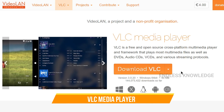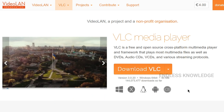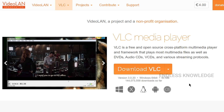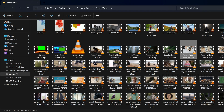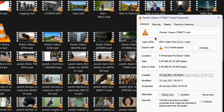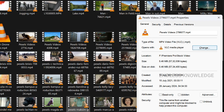The third application is VLC Media Player. We have videos, music, and playback — most formats are supported by this media player. For the first time, you can select all the videos, press Alt+Enter for properties, then open with and change to select the default video player.